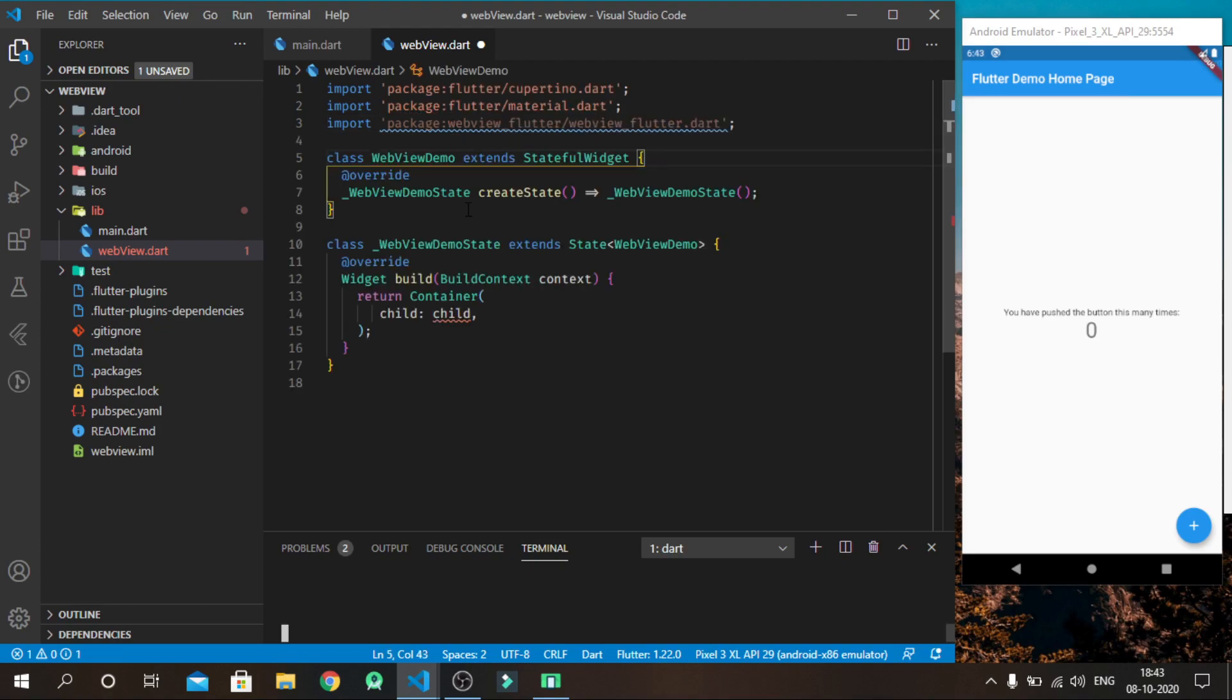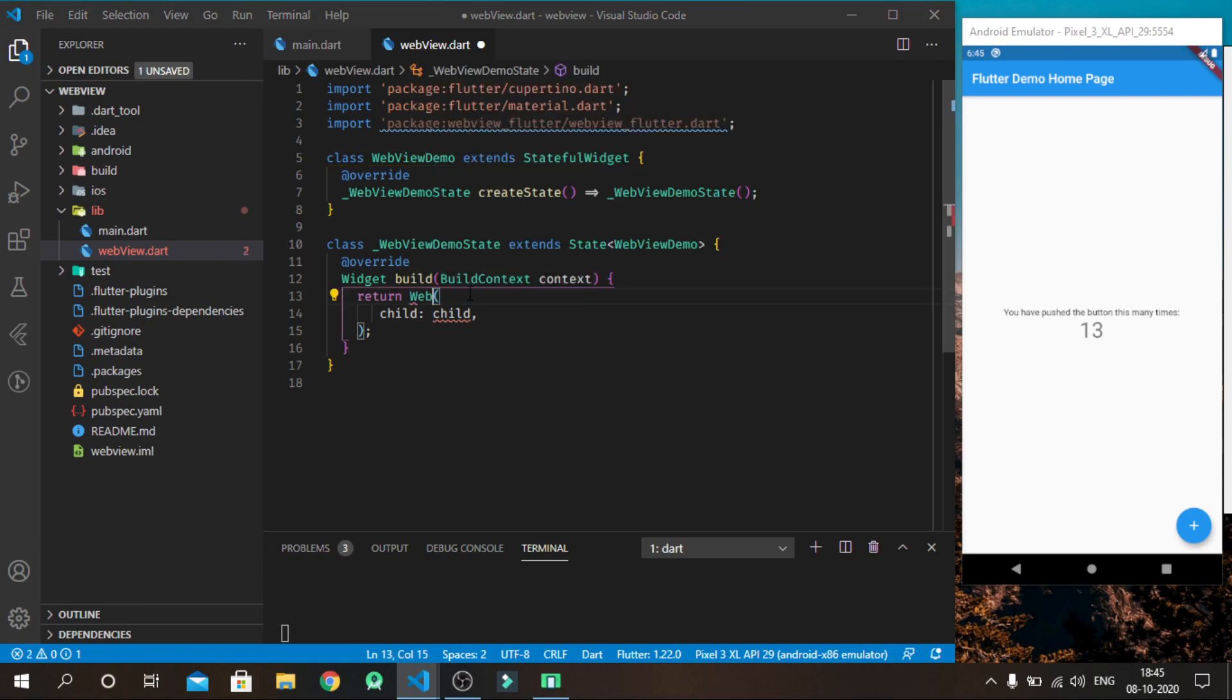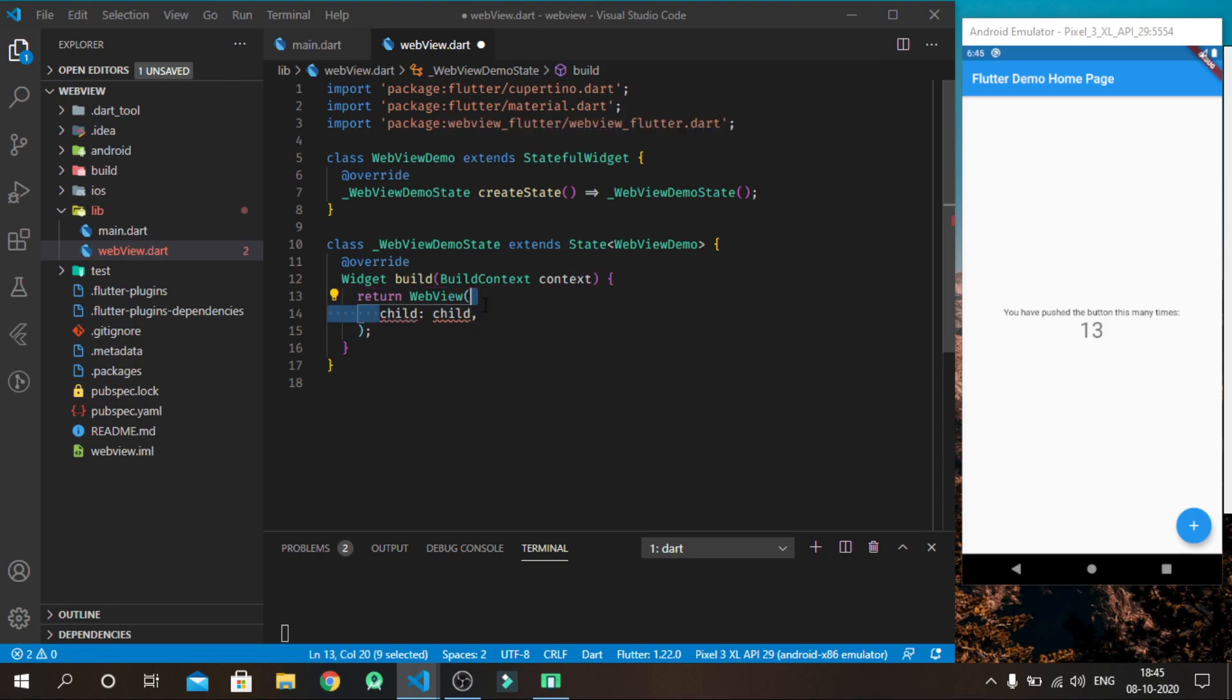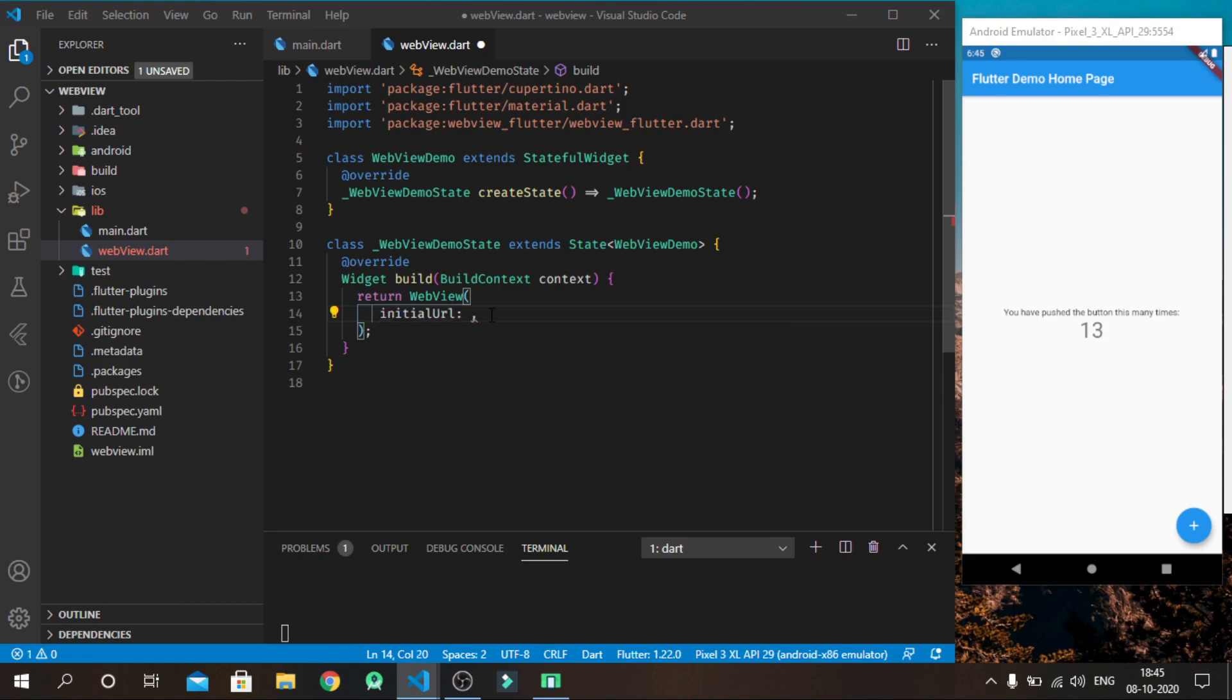Make a stateful widget and name it webview demo, which returns webview. Pass your URL to initial URL as a string.